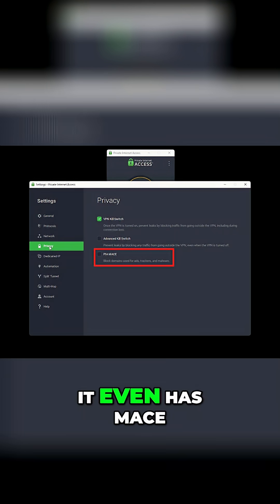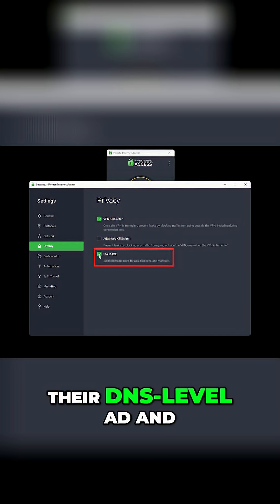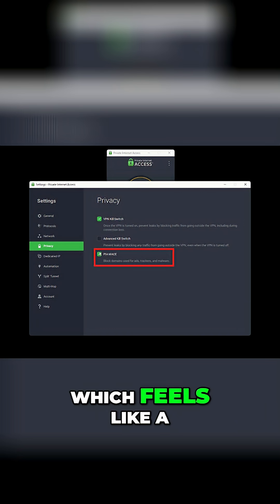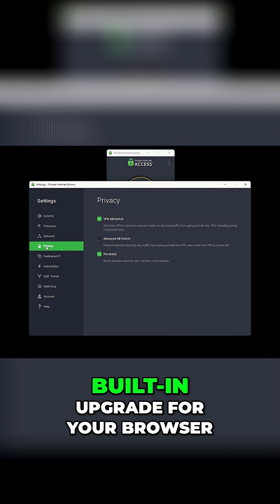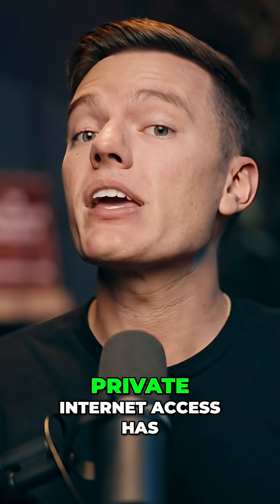Plus, it even has Mace, their DNS-level ad and tracker blocker, which feels like a built-in upgrade for your browser.